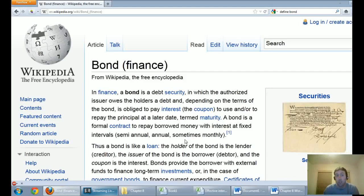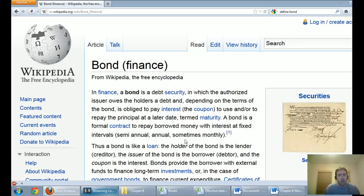In this series of videos we're going to talk about bonds. Bonds are often one of the more difficult concepts in an introductory accounting class. In finance, a bond is a debt security in which the authorized issuer owes the holders a debt and, depending on the terms of the bond, is obliged to pay interest and/or to repay the principal at a later date termed maturity.